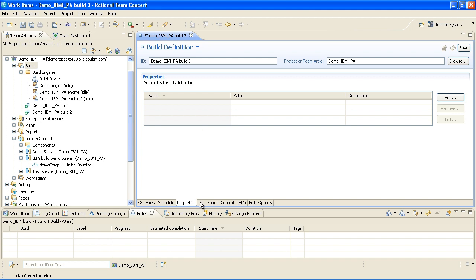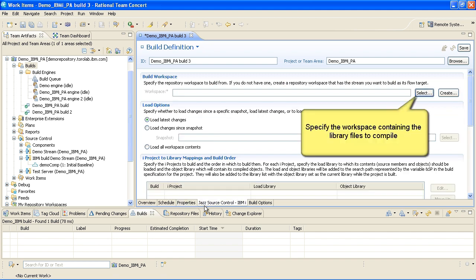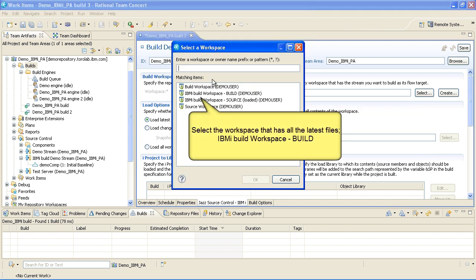Click on Jazz Source Control, IBM iTab. Specify the workspace containing the library files to compile. Select the workspace that has all the latest files, the IBM iBuild workspace, Build.